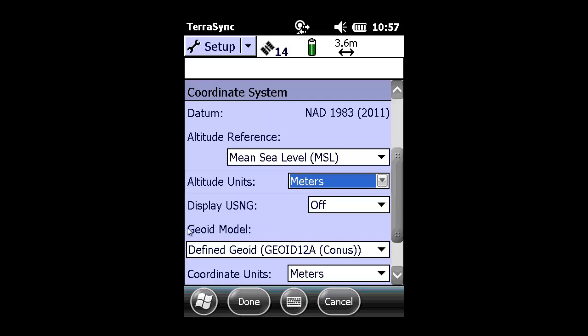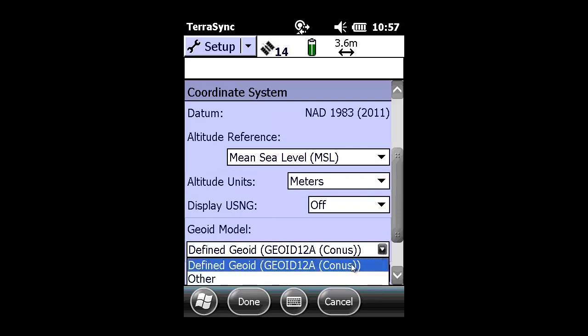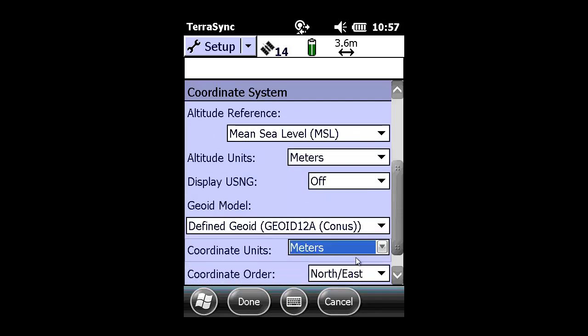We have defined a geoid model, which is geoid 12A, which is the proper geoid that needs to be paired with NAD 83-2011. And the coordinate units,